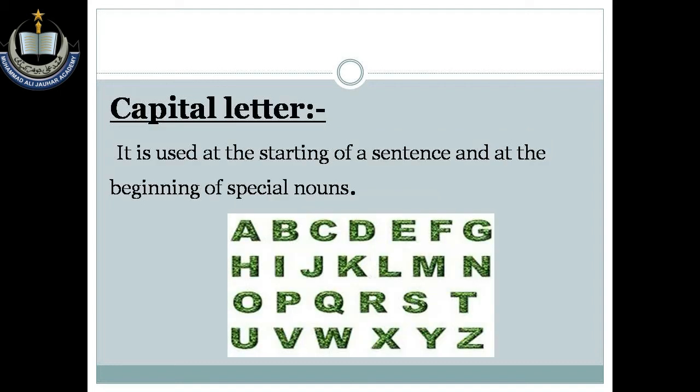Capital letter: it is used at the starting of a sentence and at the beginning of special nouns. Iska istimal kisi jumli ke aaghaaz, yaani kisi jumli ke shiru aur khas isim ke shiru mein hota hai.